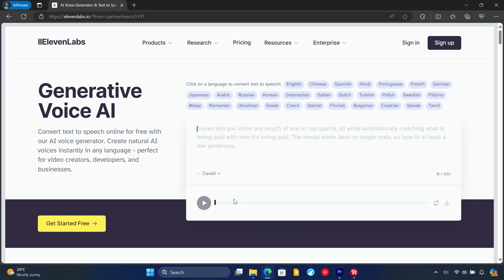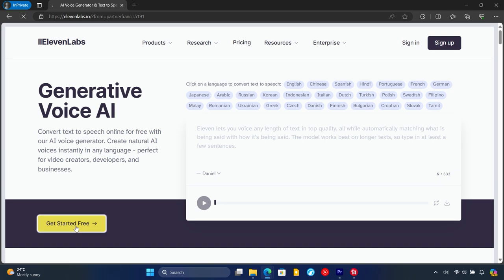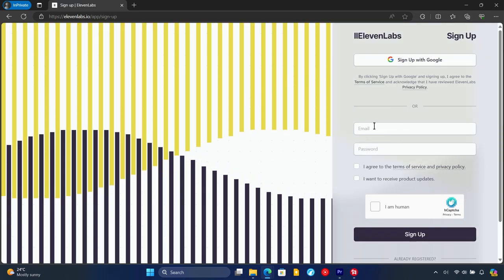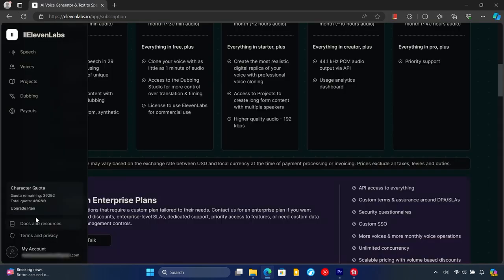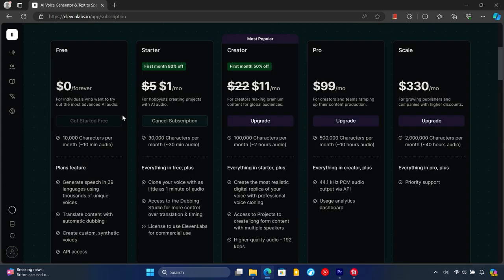So the first thing we'll do is click on the link in the description for Eleven Labs. It is recommended to create your account for what we'll do in this video. Then for cloning the voice by using an audio or video you need to click on upgrade plan down below. We'll be using the starter plan which has the functionality we need. In the date of this video you can get it first month for $1.